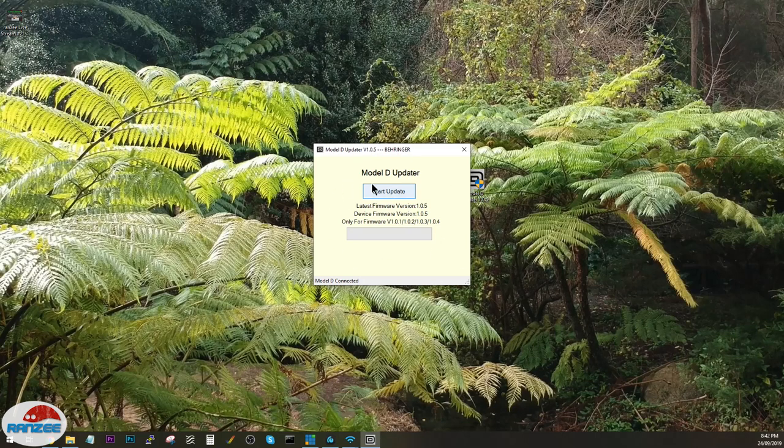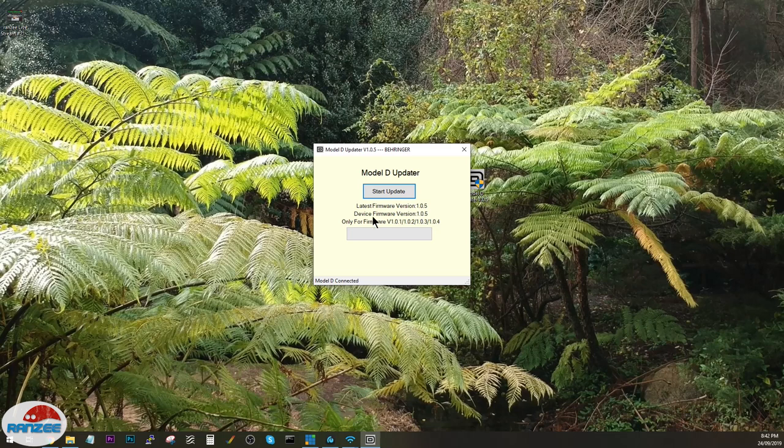And you can see, as I mentioned before, that the latest firmware is 1.05, the device firmware is 1.05. We're good to go, we don't need to update.